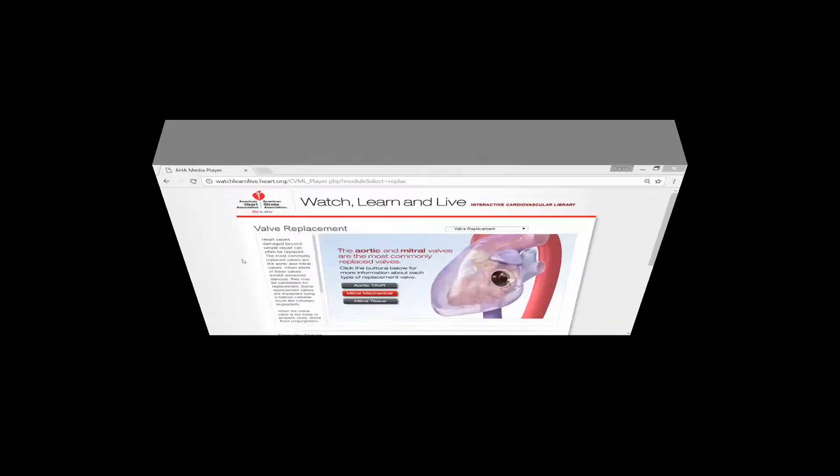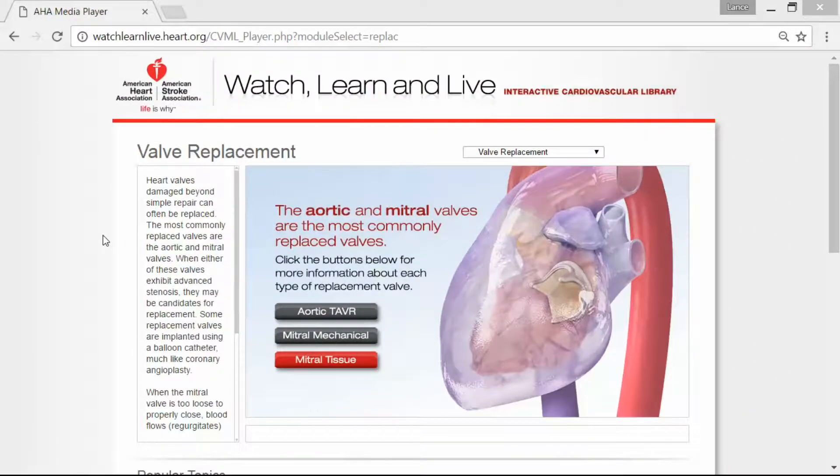Hey, this is Lance McGowan, the Tropical Smoothie Guy, and we're going to talk about valve replacement — specifically the transcatheter aortic valve replacement, or TAVR — for cases when valve repair is not an option. Today we'll cover some types of valve replacement that are typically done.